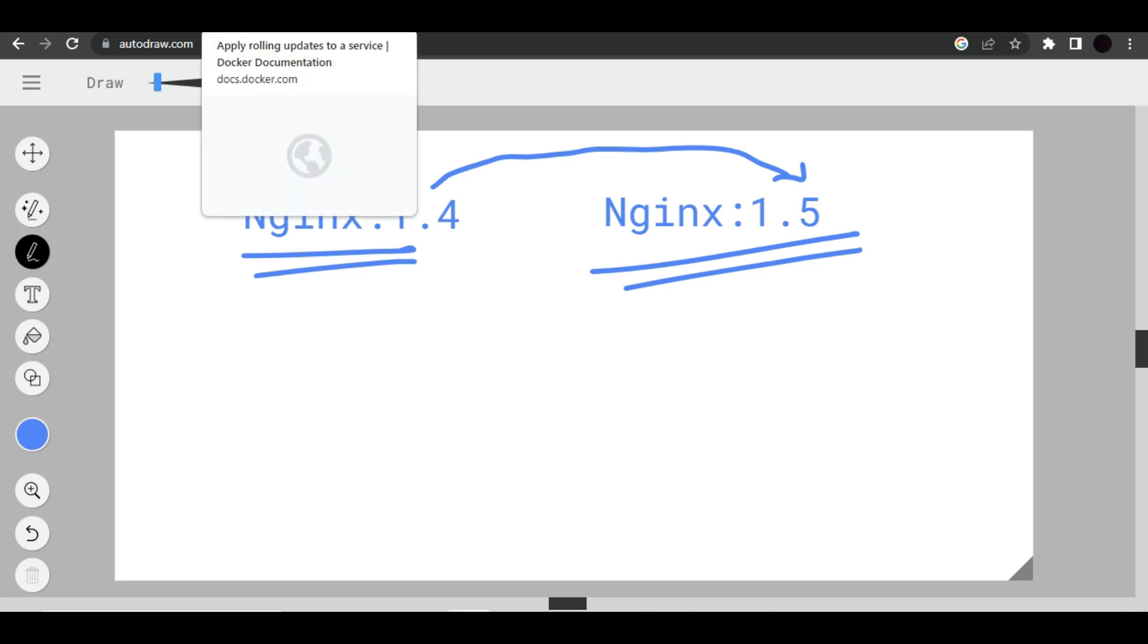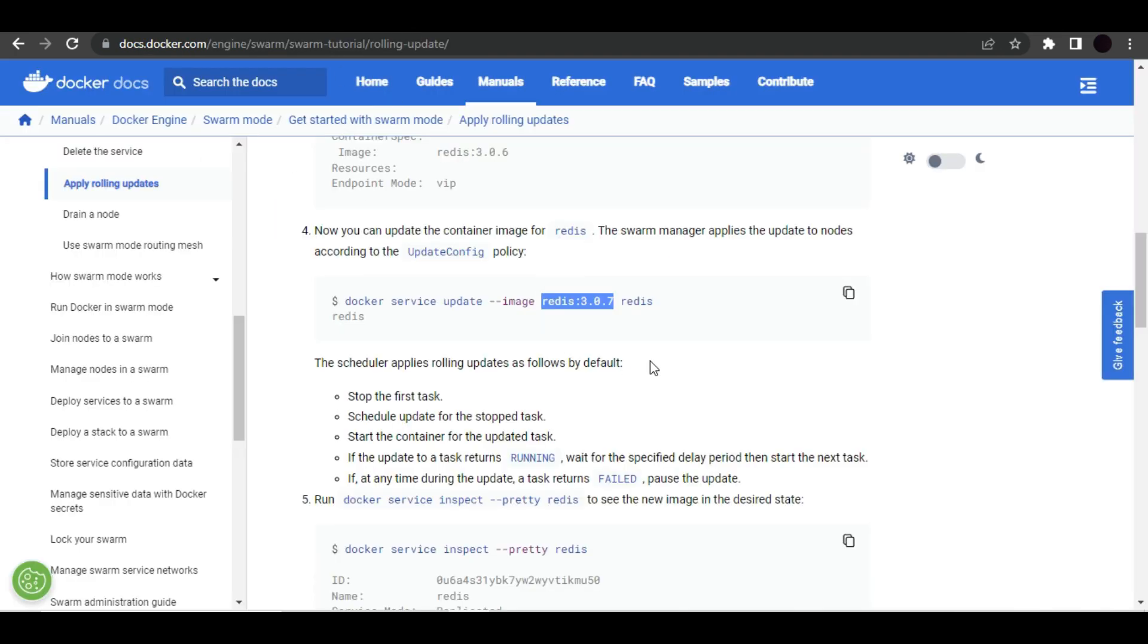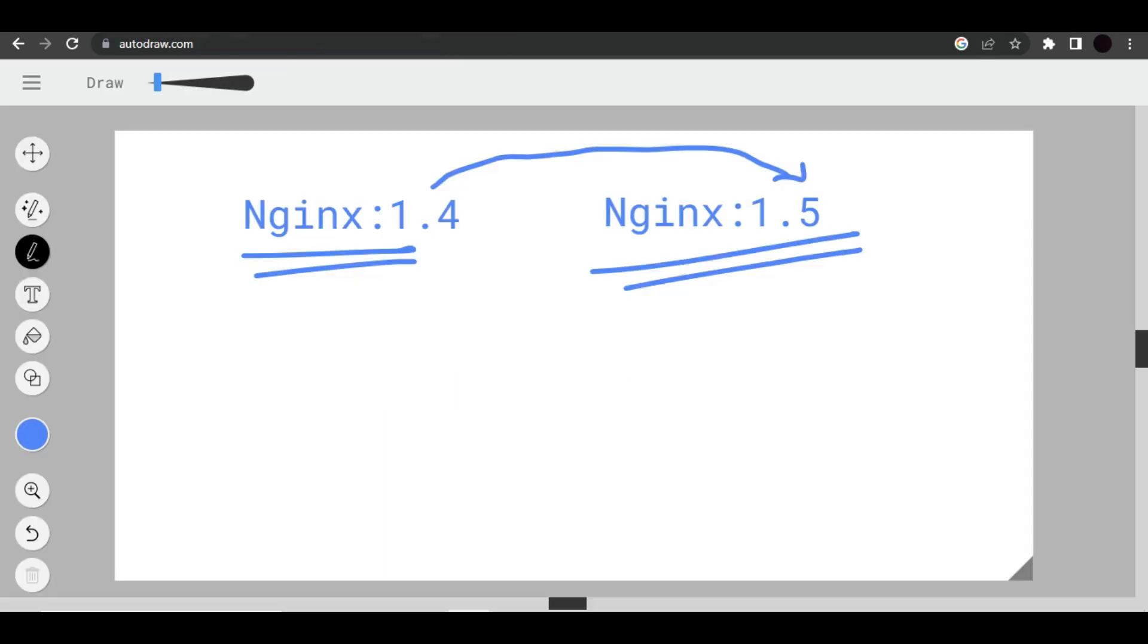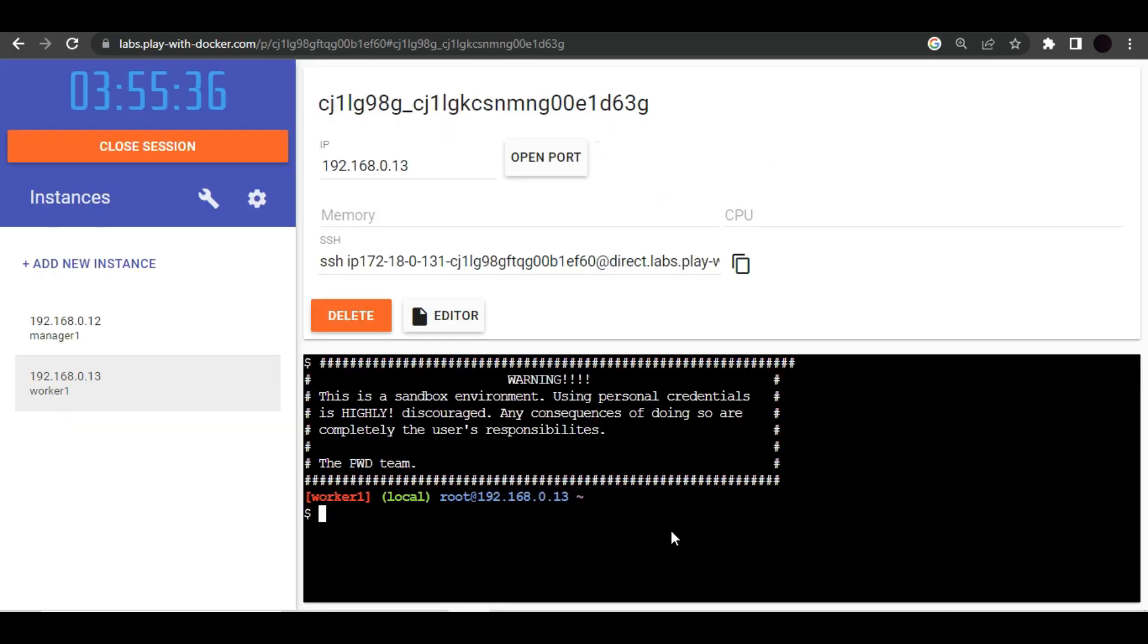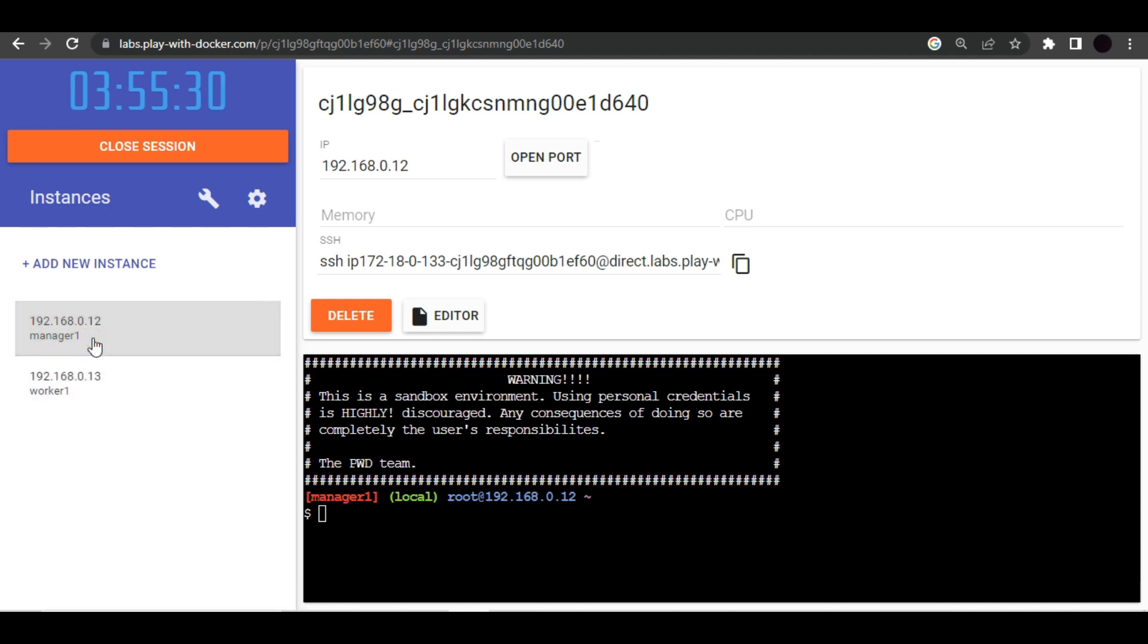That's the reason why Docker Swarm come up with an option and that they call as rolling updates. If you see here, this is a simple command that will help us upgrading our Docker image that we have used by the time of creating our Docker service into the new version. Let's go ahead in our playground and let's try to implement this.